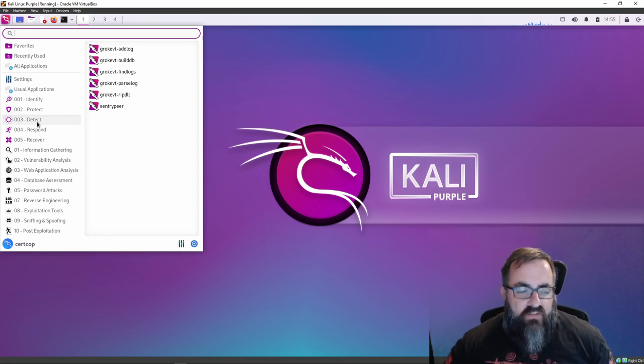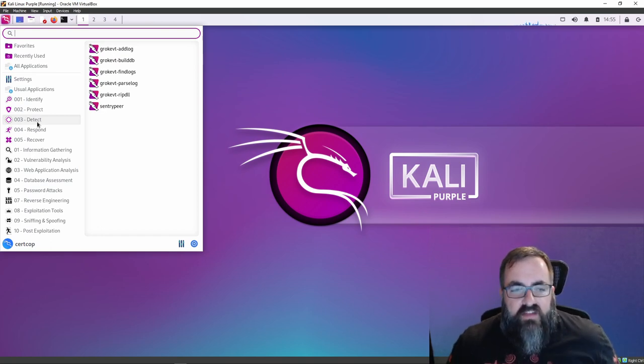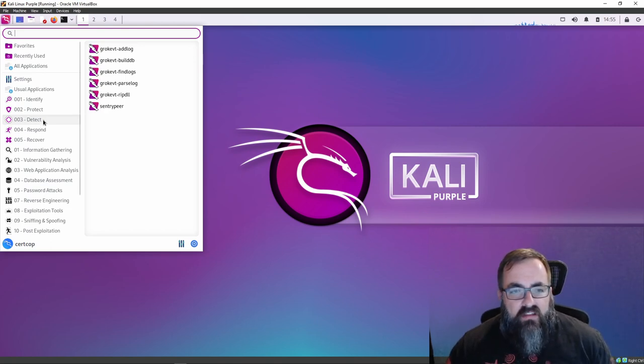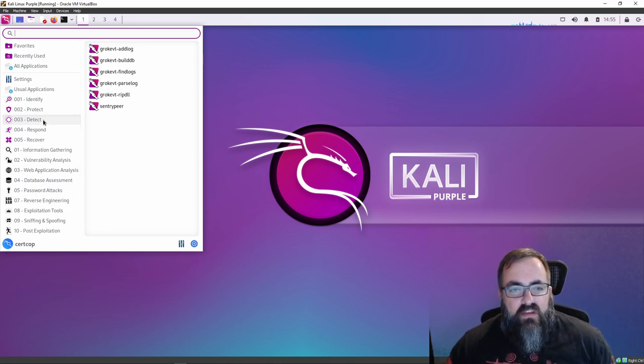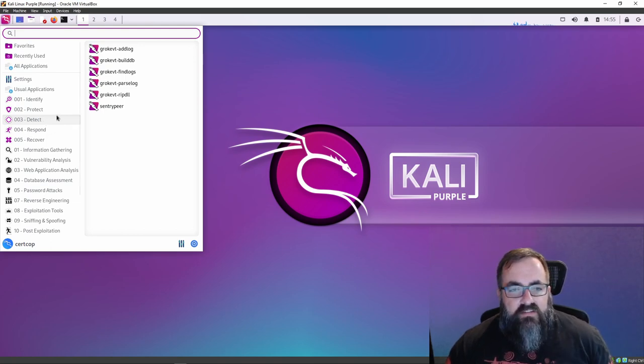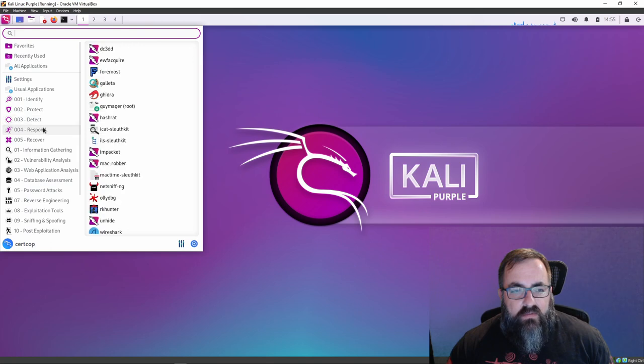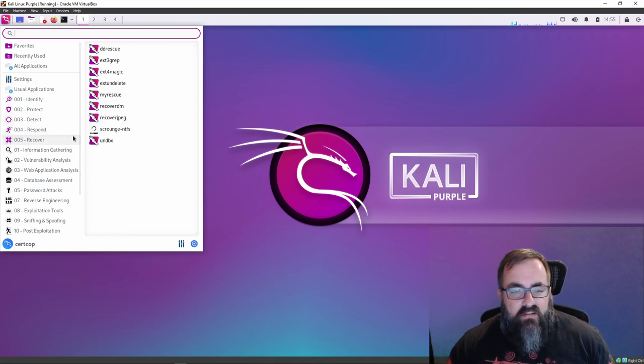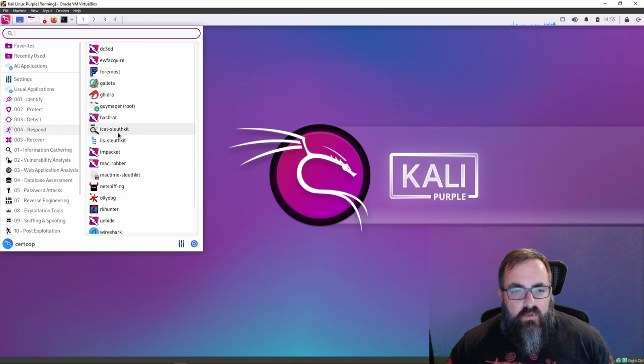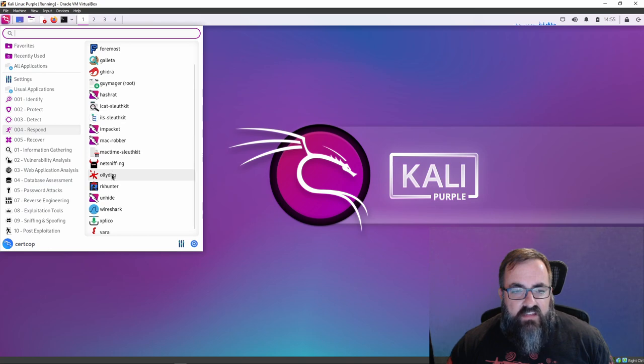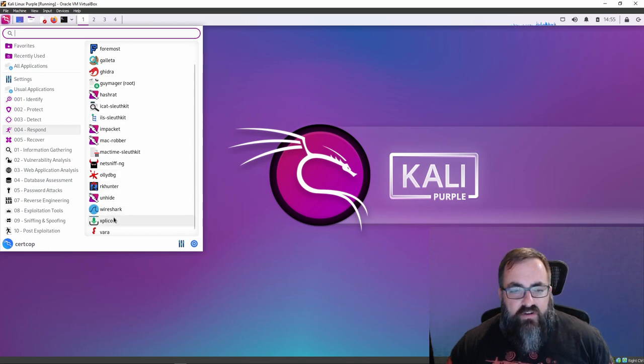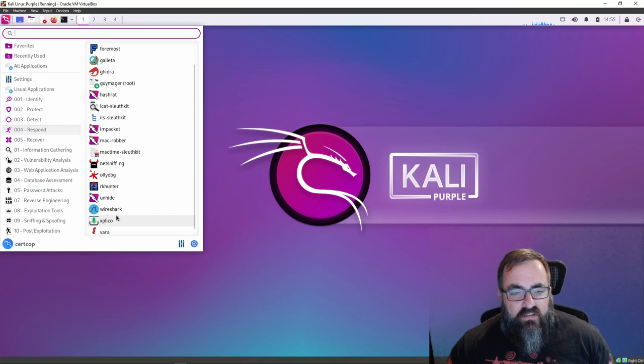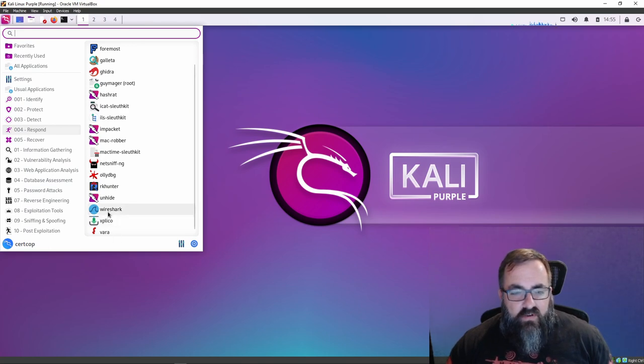Detect—so we got Graylog, which I'm not familiar with. I'm assuming this has to do with parsing logs and I will be digging into some of these tools a little bit later. Respond—you've got the NSRL, Hydra tool, Sleuth Kit, NetSniff-NG, OllyDbg, Wireshark. Of course the venerable packet capturing software, Wireshark is where it's at. One of the first tools I recommend people learn if they're new to cyber, they're new to blue team, red team, whatever.